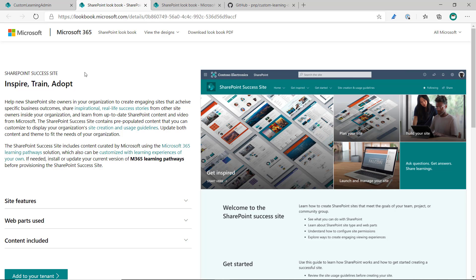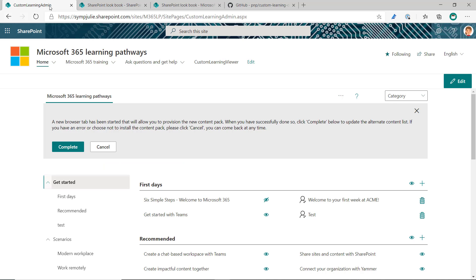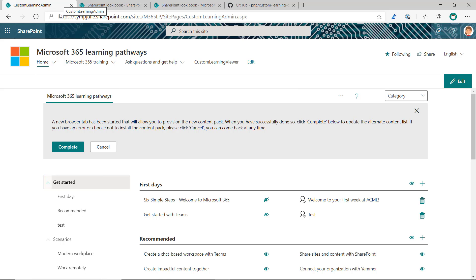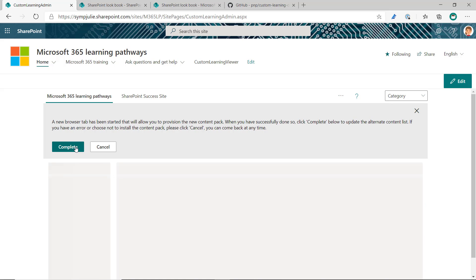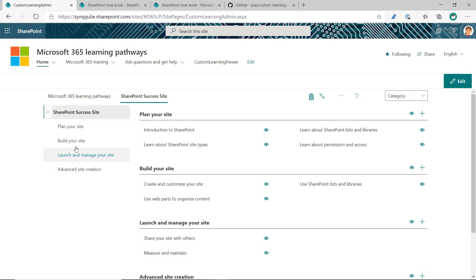You don't have to strictly do that, but regardless of whether you do or do not provision the site collection, you need to come back to the Custom Learning Admin page where you launched that from and click the Complete button. Doing so adds the content pack into Learning Pathways.